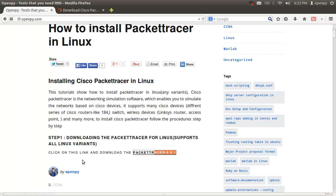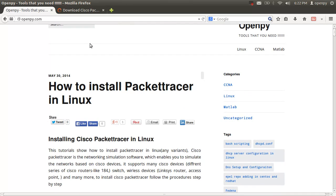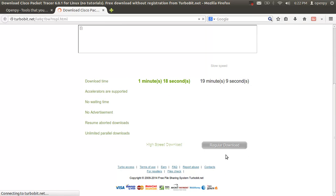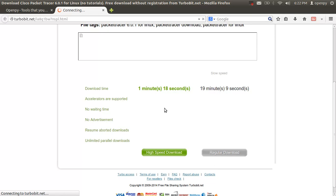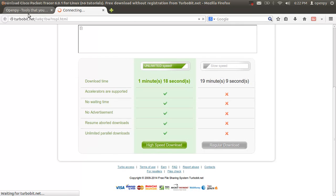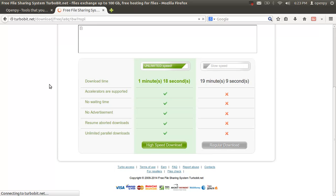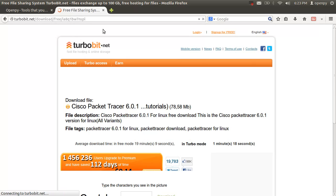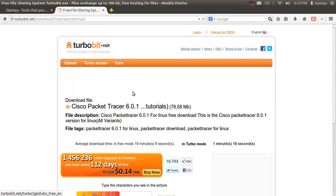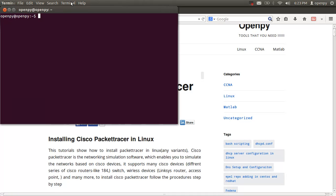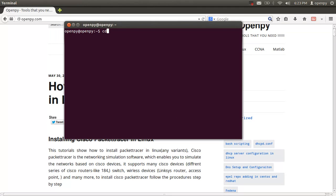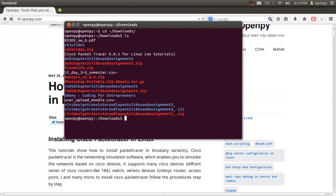Click the download link and select regular download. I'm not going to download it again because I've already downloaded it. I'm going to open my terminal. I have downloaded Packet Tracer in the Documents/Downloads area, as you can see here.